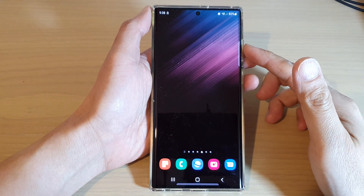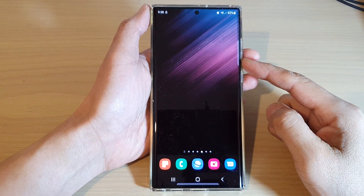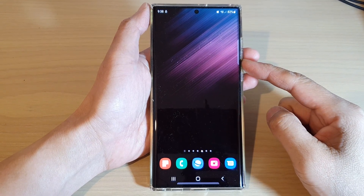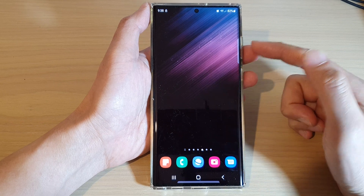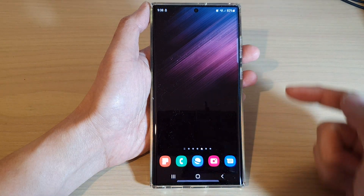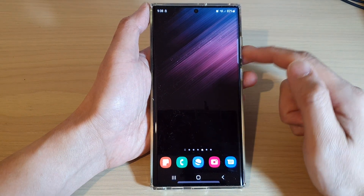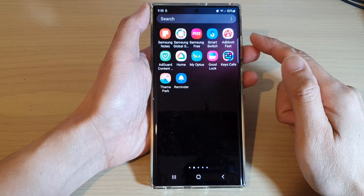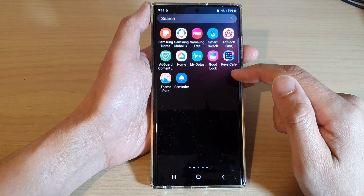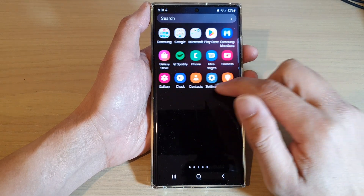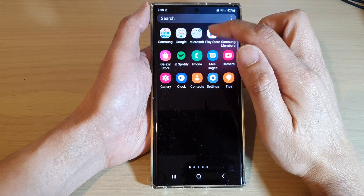How to install Samsung Music on the Samsung Galaxy S22 series. First, tap on the home button to go back to the home screen. Then swipe up to go into the app screen. In the app screen, open up Play Store.